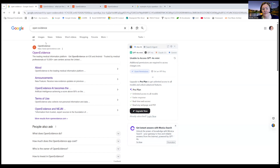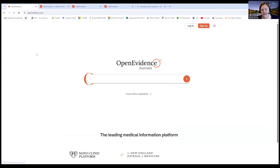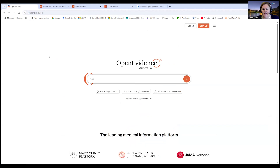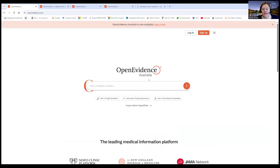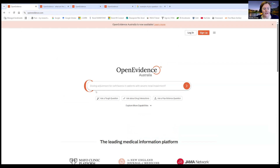I'm going to screen share. You can see I've just put Open Evidence into Google. I click on this button here and if you're in America it's going to take you to America, if you're in the UK it'll take you there, and in Australia it's going to take me to this one — and I'm in Australia — so that's the first bit sorted.